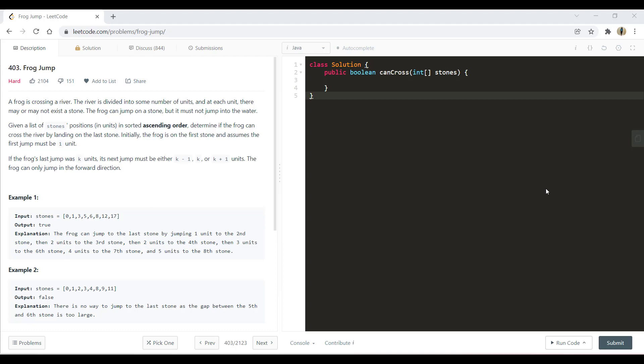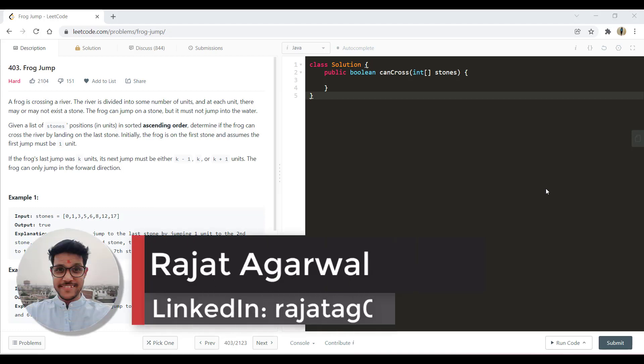Hello guys, welcome to Algorithms Made Easy. My name is Rajat and today we will be discussing the question Frog Jump.